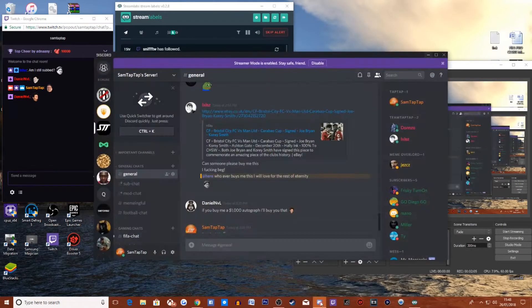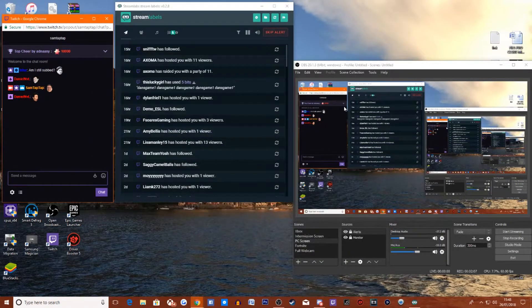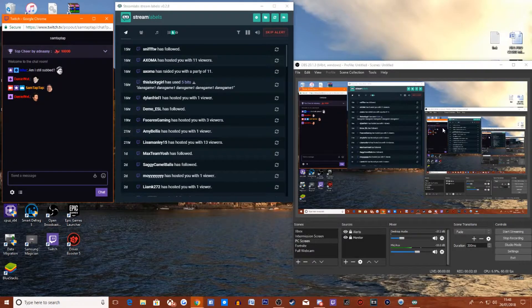Obviously you've got Discord open too — sometimes you want to use Discord and it's right there. It's simple as that, nice and clean, nice and easy. You can see exactly what's going on. I also do song requests on my stream as well, so I'll show you that right now.